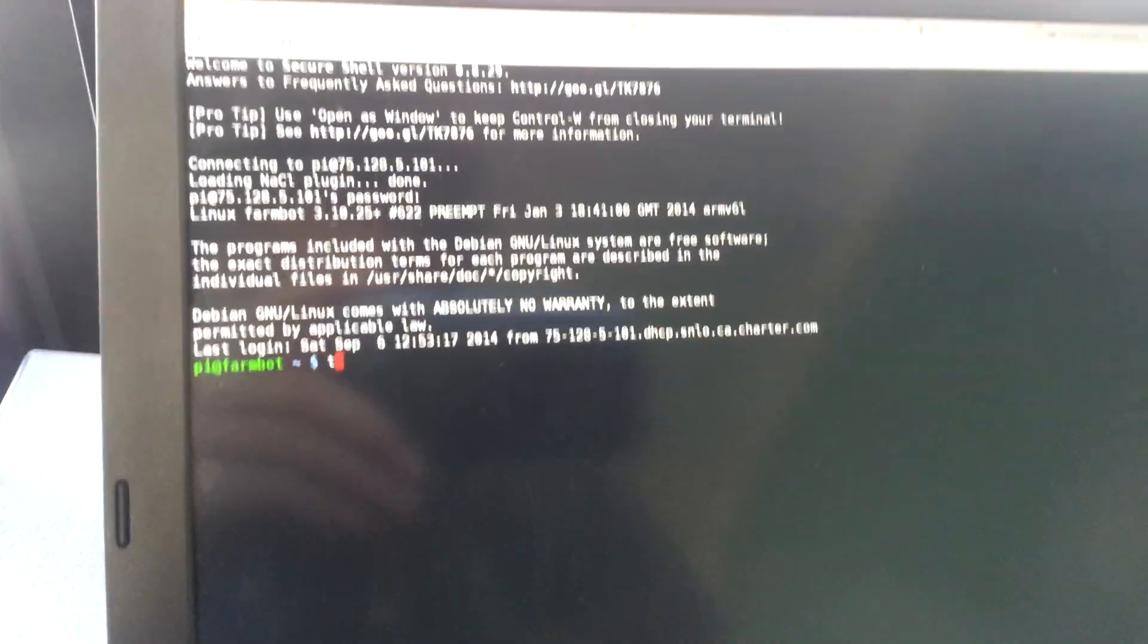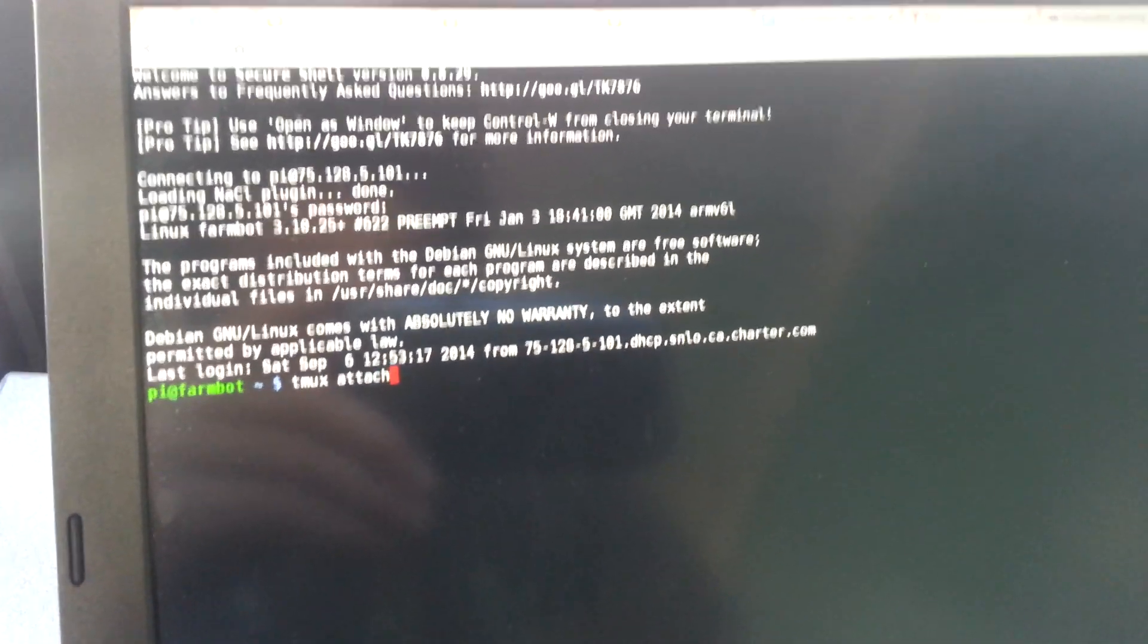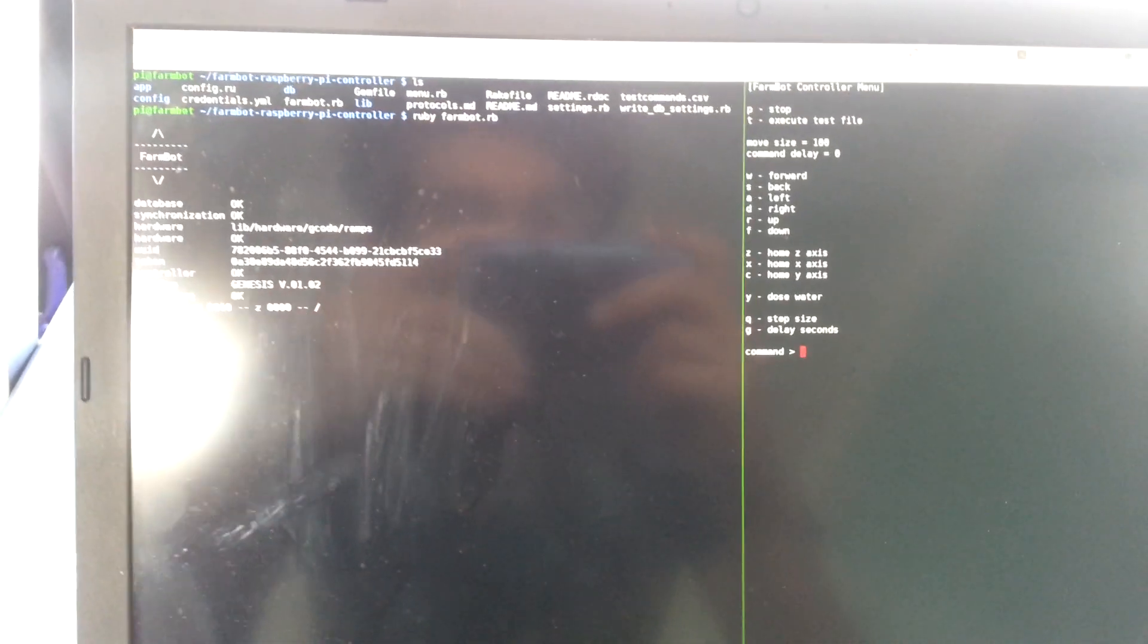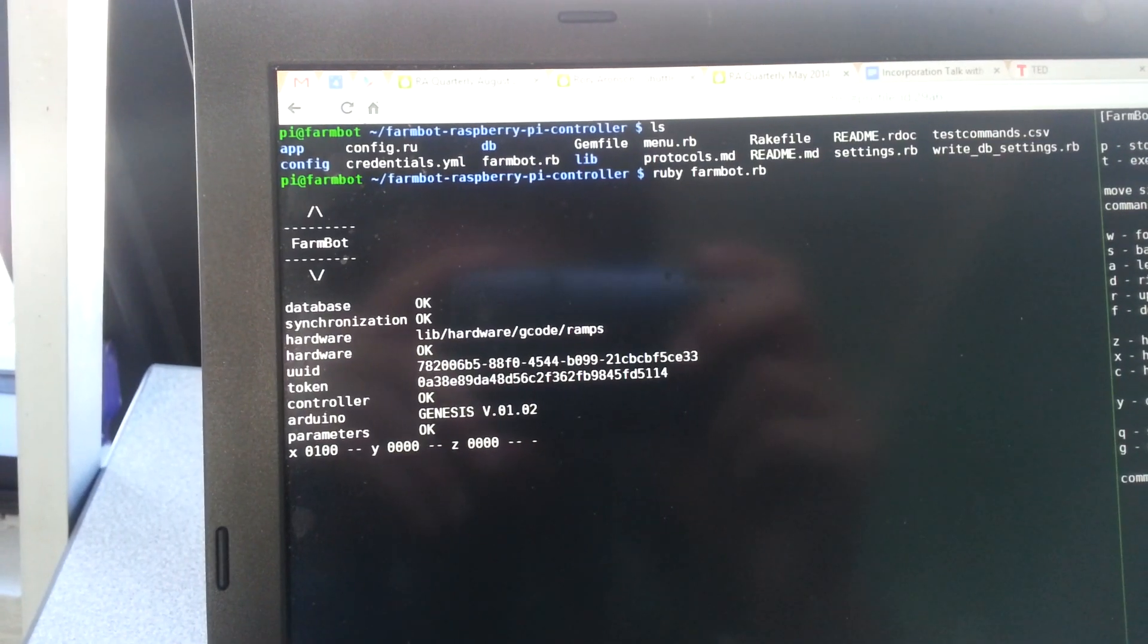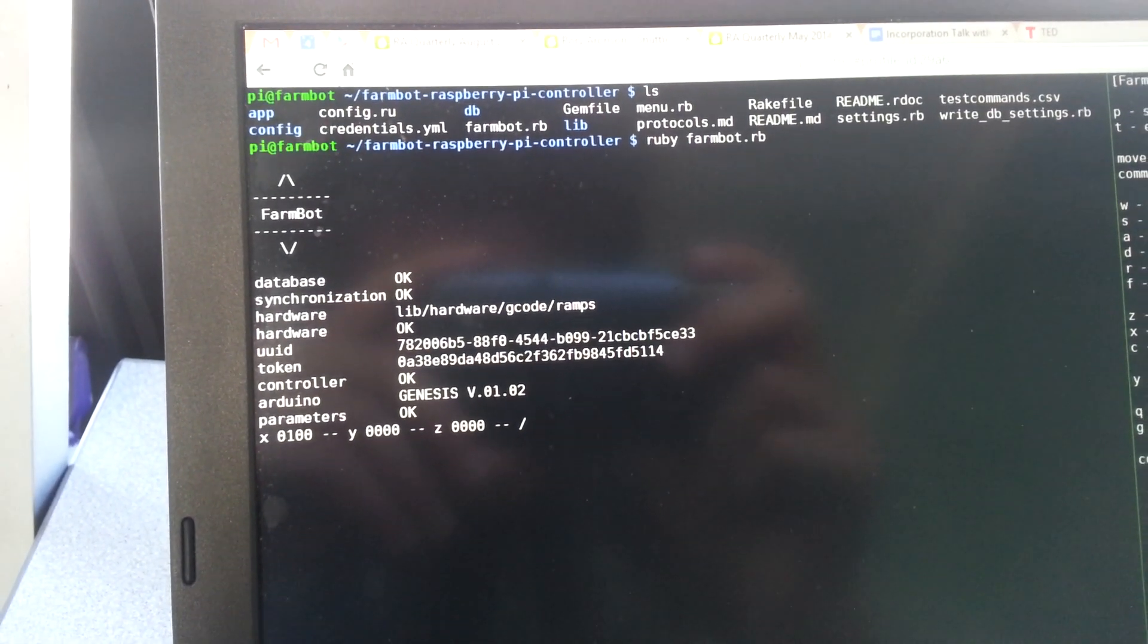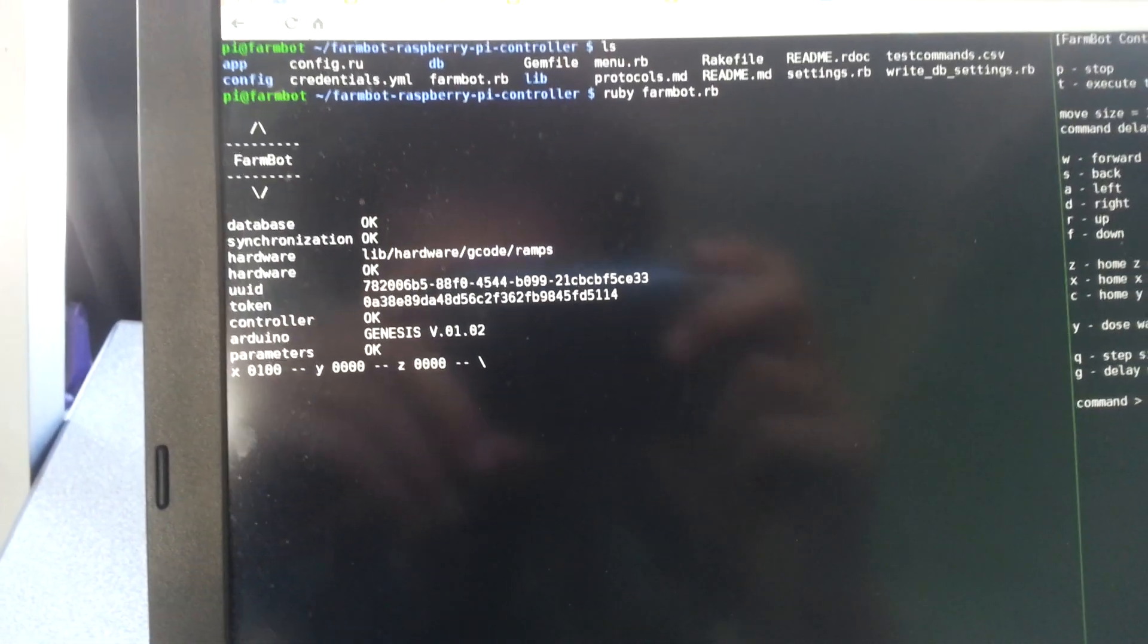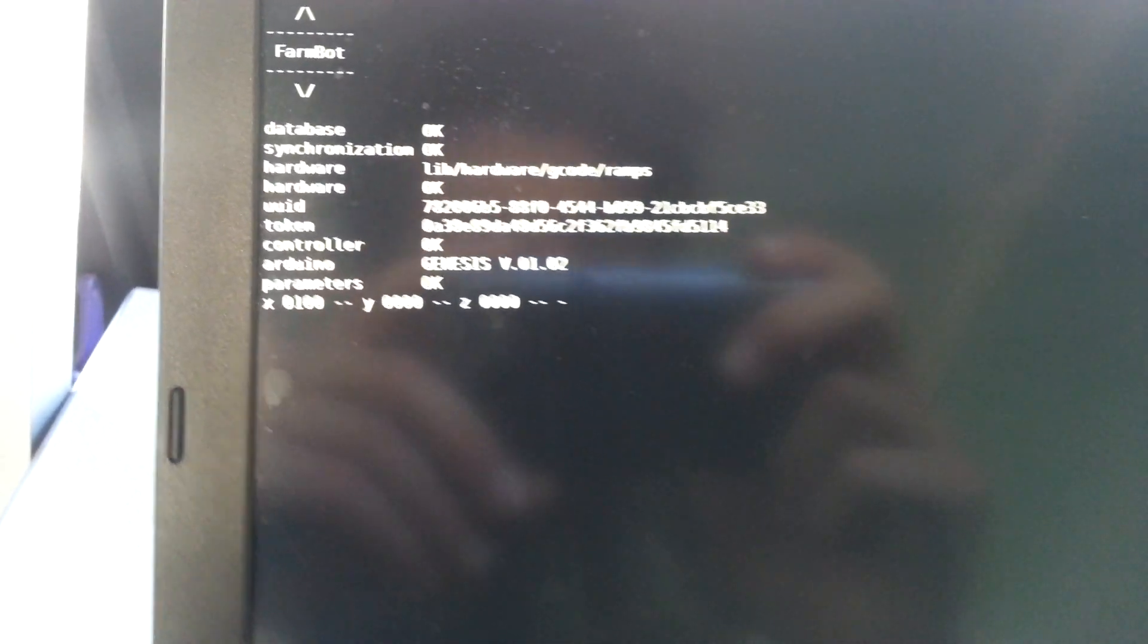I'm going to tmux attach, which then brings up our two windows here. On the right we have our menu where we have a couple of commands that we can send to the bot. Let's focus that. And then on the left we have our controller program running, so you can see our UUID and this current firmware version and also the current position of the bot itself.